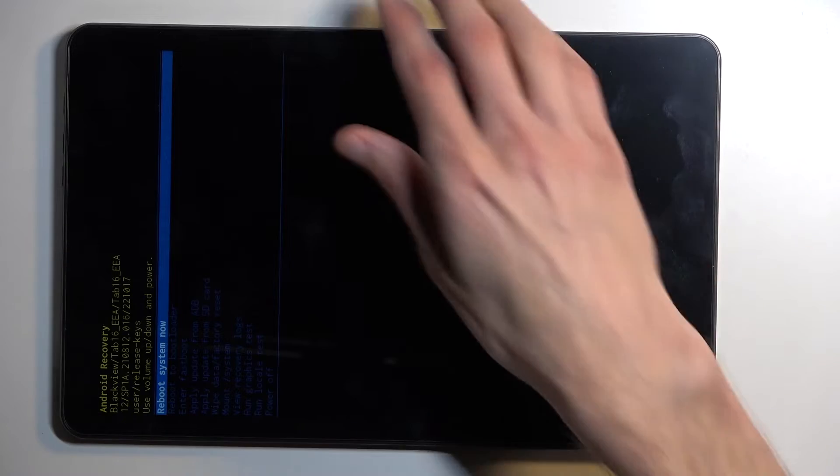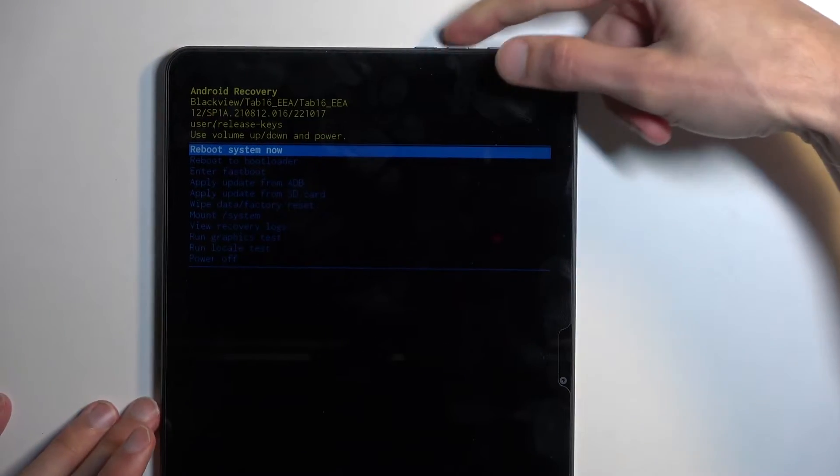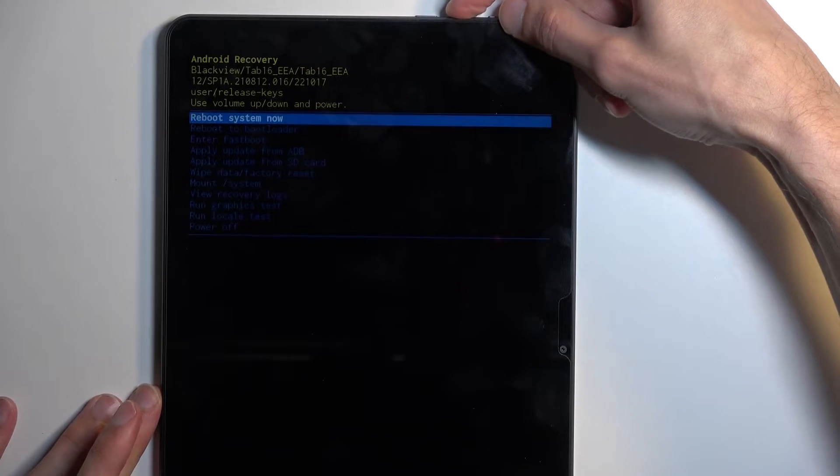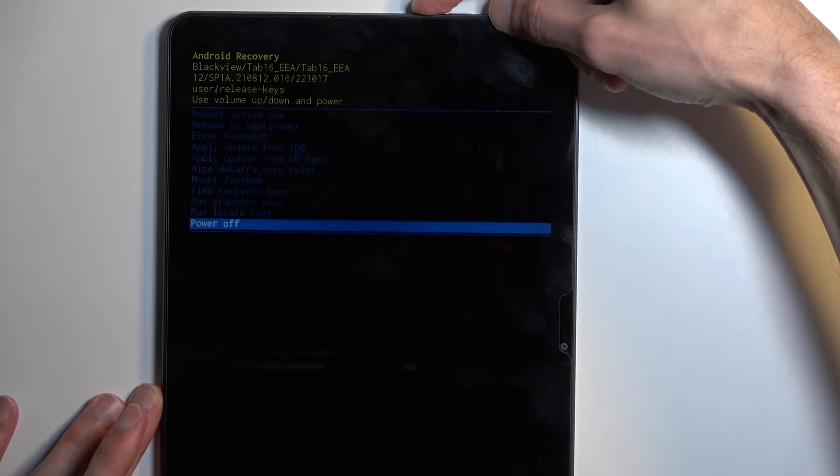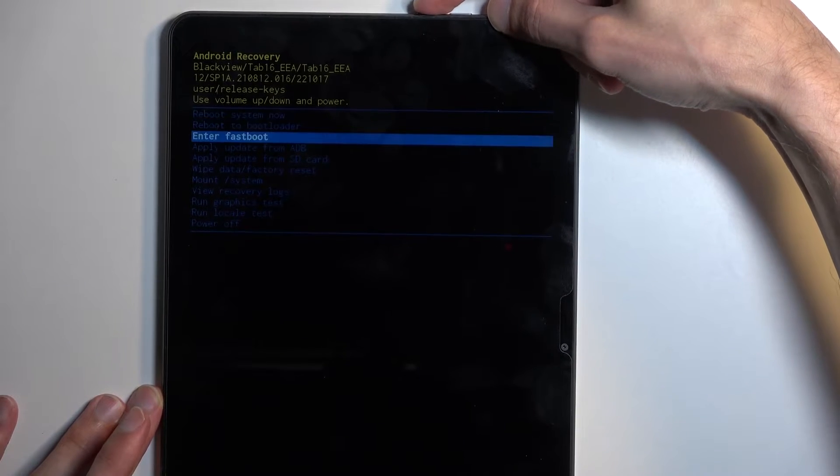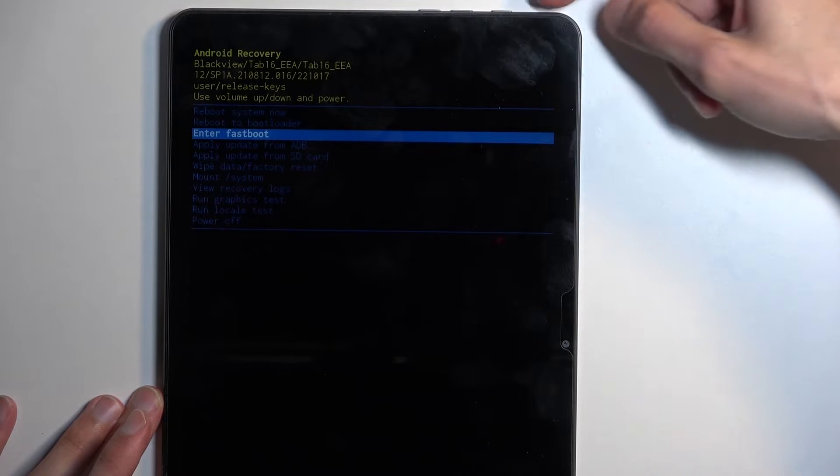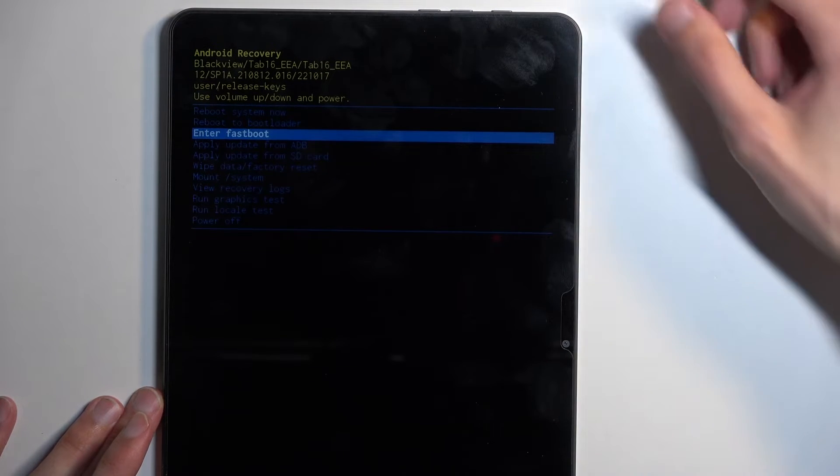And as you can see, this will take us to the recovery mode. In here, use volume buttons to navigate up or down. Power button will be used to confirm whatever is selected.